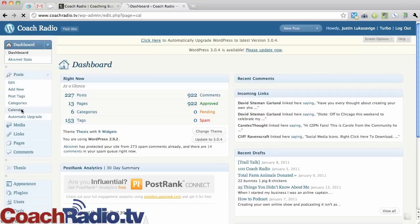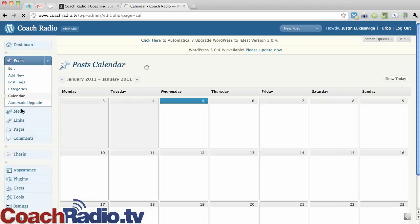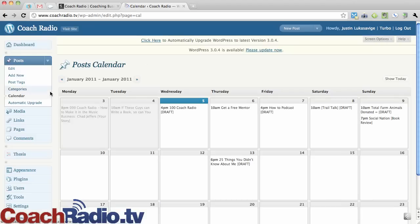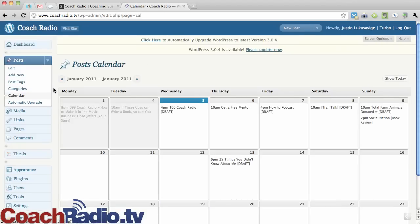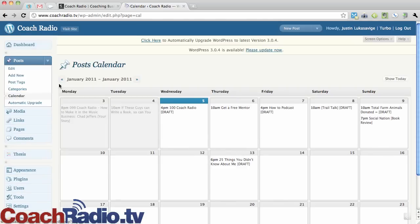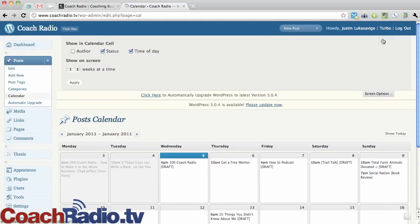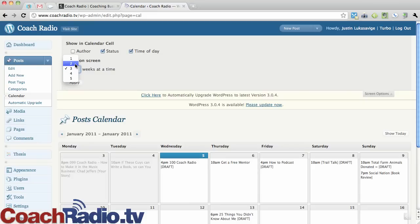And so when I click on that, what happens is it brings up this calendar that I can completely customize under screen options here. I can put three weeks. I've got it set out to three weeks at a time, four or five or just one or two.